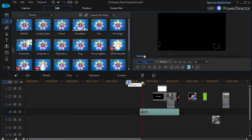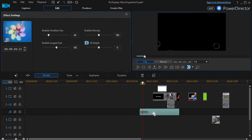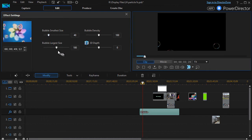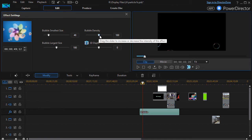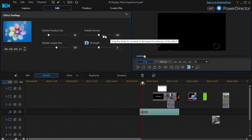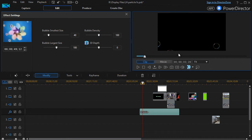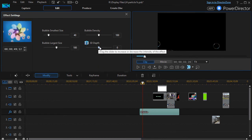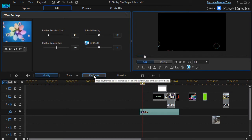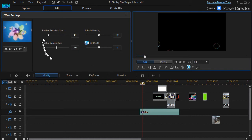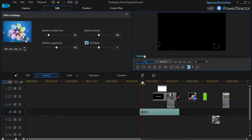I'm going to put my scrubber here and show you some things we can do to adjust the bubble. If I double-click on it, there are some things I can change: the smallest size, which starts at 40, and the largest size, which is 100 — if I make them identical there will only be one size. I can change the density, which is the number of bubbles on screen rising from the bottom. I can also change the 3D depth, and there's a keyframe option to change all four features over time.